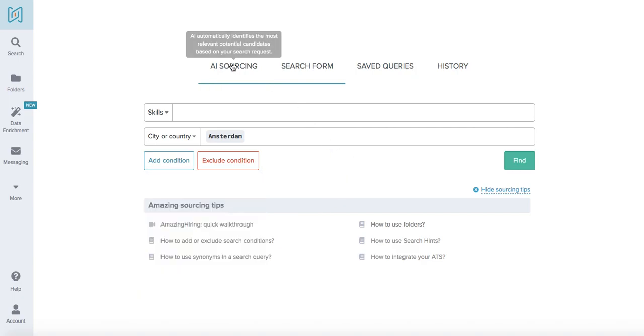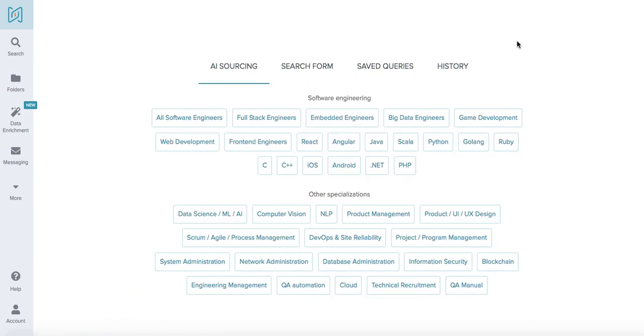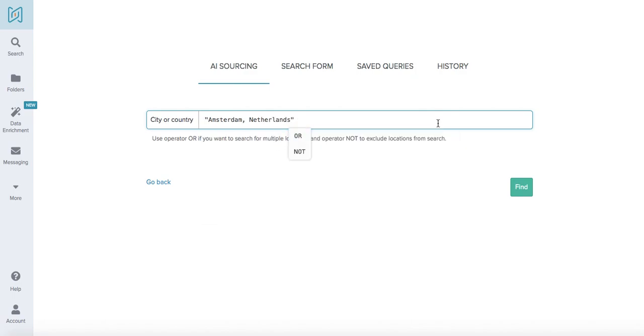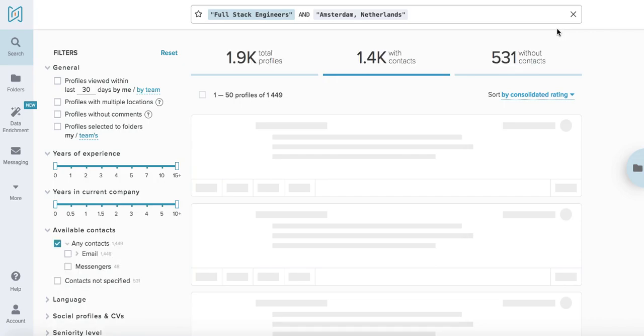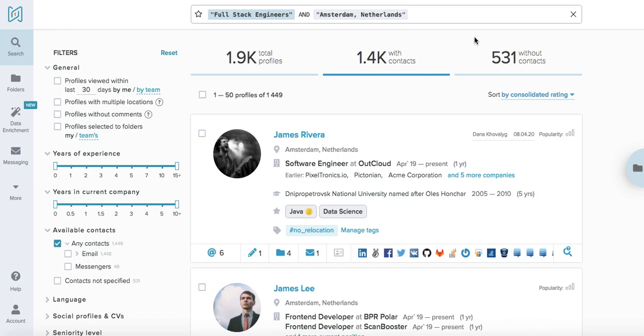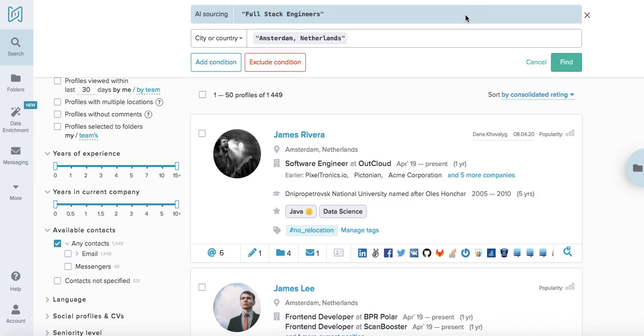Let's start off with the AI sourcing first. For example, if we're looking for some full stack engineers in Amsterdam, we only need to choose those and the platform gives us an output of the relevant candidates. Sometimes we would need to modify the search a little bit to make sure it is as narrow as possible. Let's do some iterations.